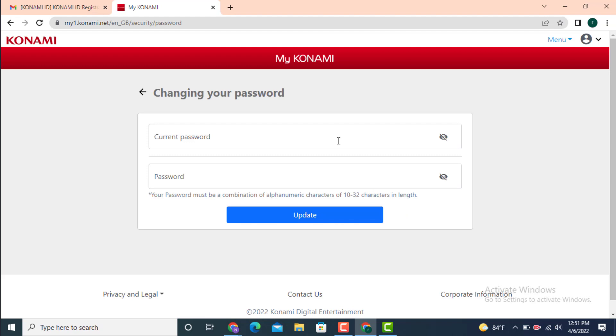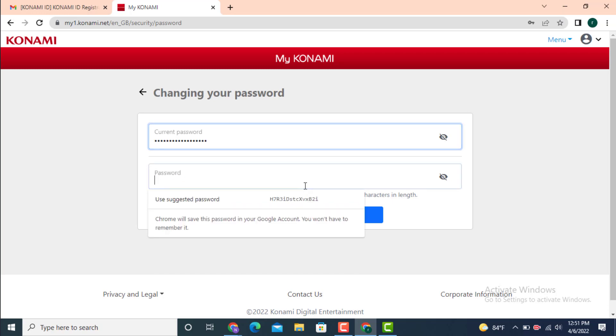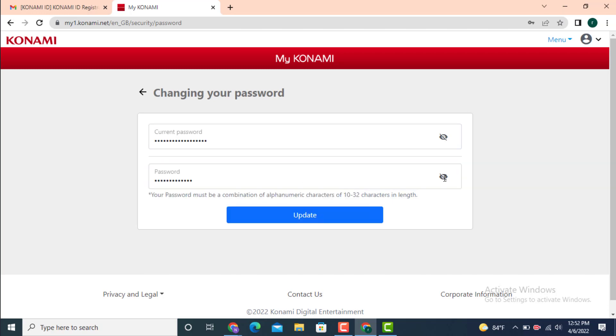Now you can change your password. First, you need to enter your current password, only then you'll be able to create a new password. Now enter a new password or create a new password. After finishing entering your password, tap on Update.